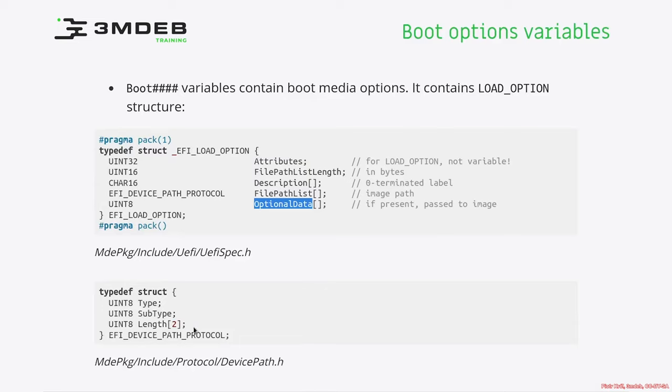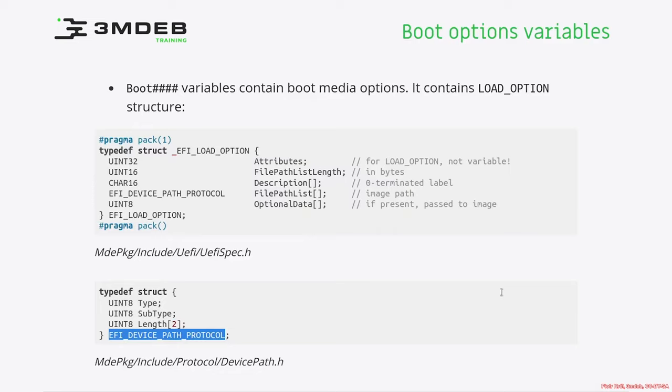If we look at the FE device path protocol, it can be used on a device handle to obtain generic path location. This is information related either to physical device or logical device. But the key point of that structure is this helps describe where physically or logically in the system given device is.